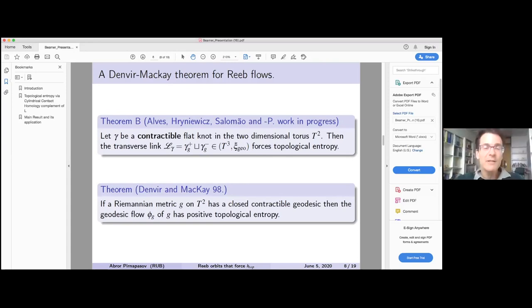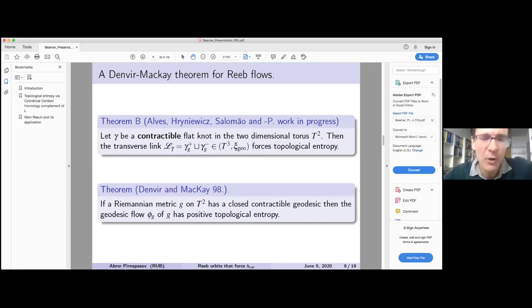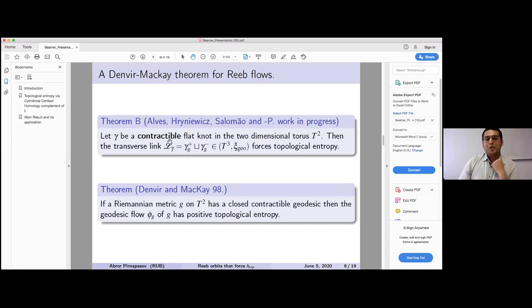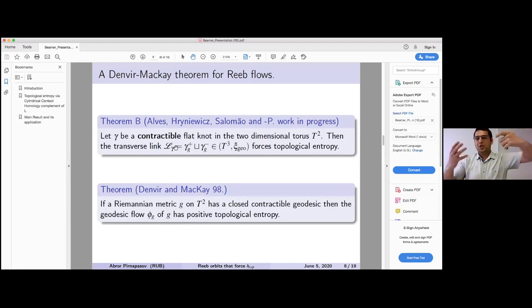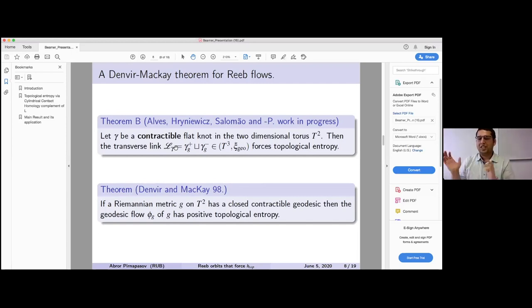Question: Everything is three-dimensional, right? Yes, everything here is three-dimensional. For higher dimensions, one problem is that the link is one-dimensional, and in a (2n+1)-dimensional setting you would need to consider forcing for (2n-1)-dimensional submanifolds. You can still define cylindrical contact homology in the complement of such a submanifold, but the framework requires adjustment.